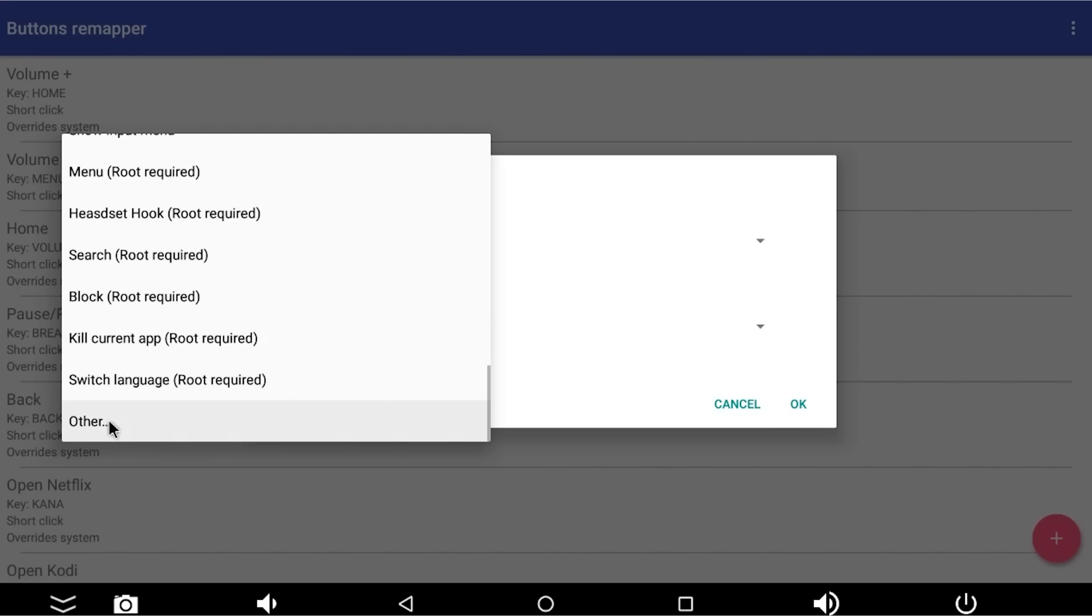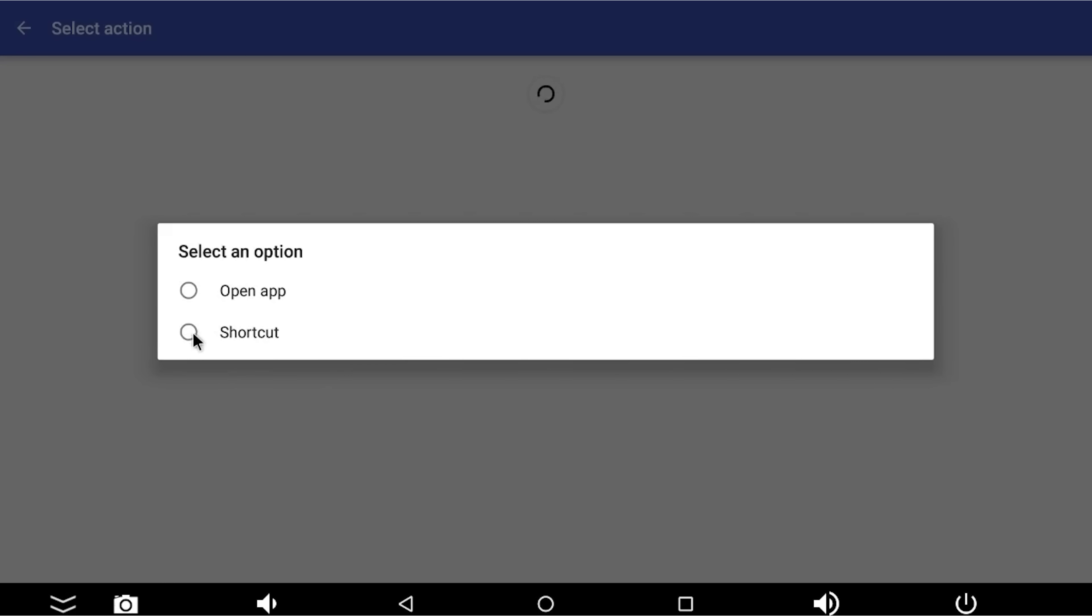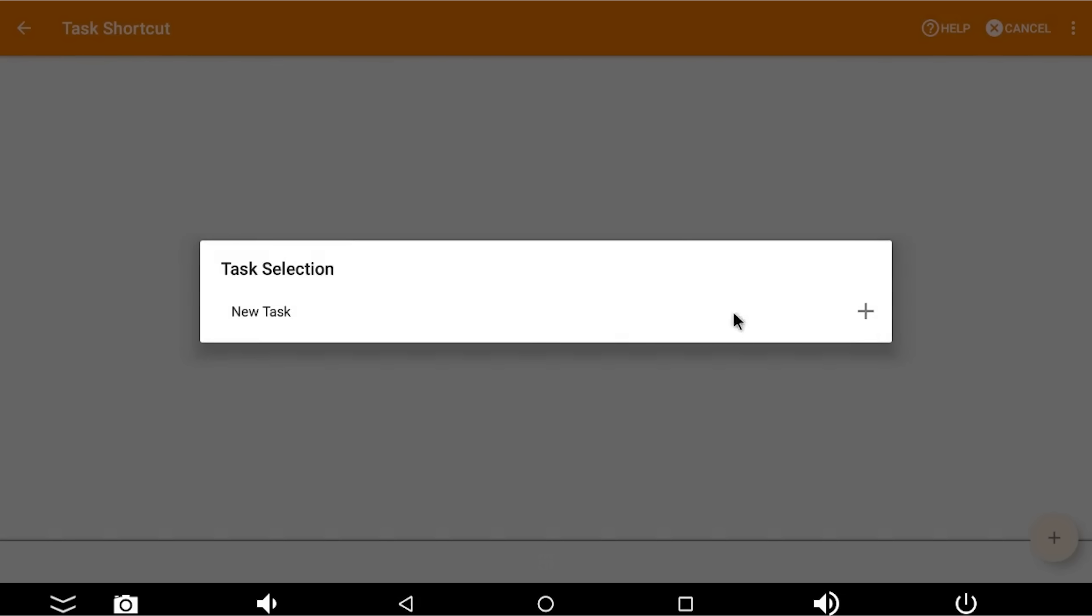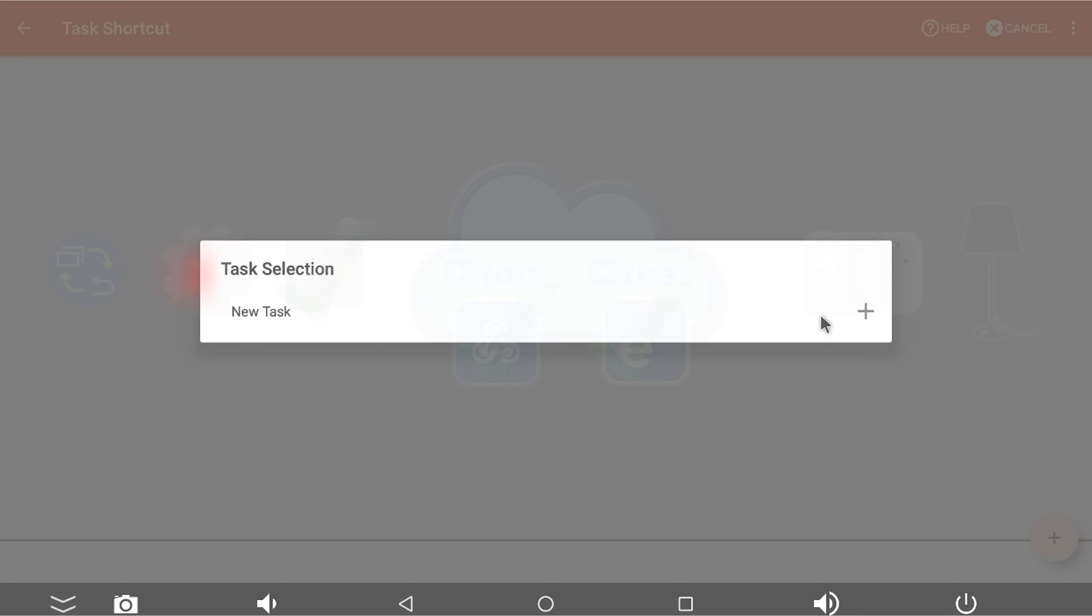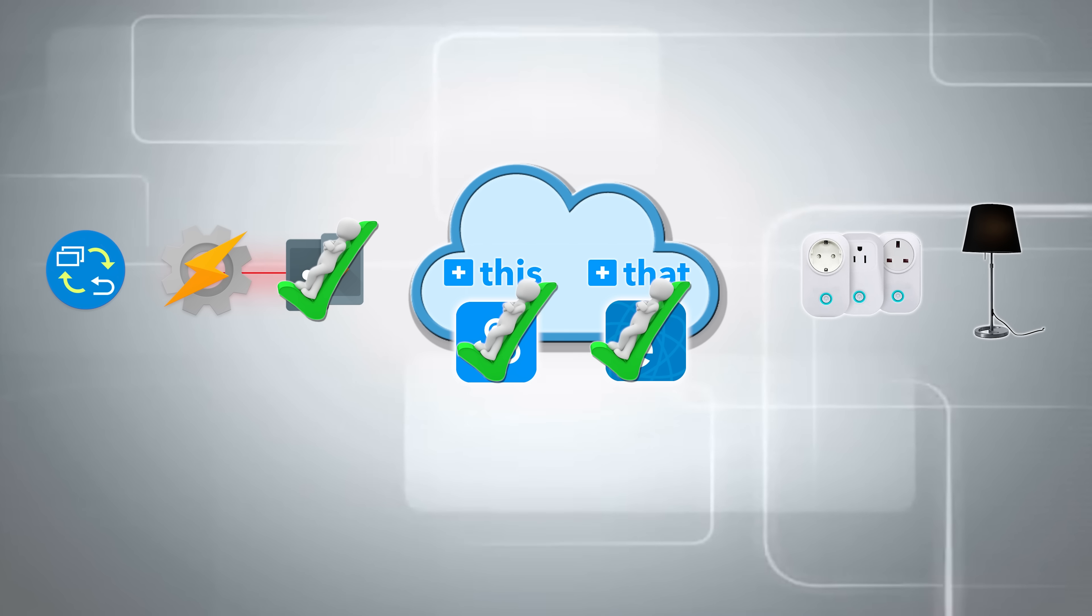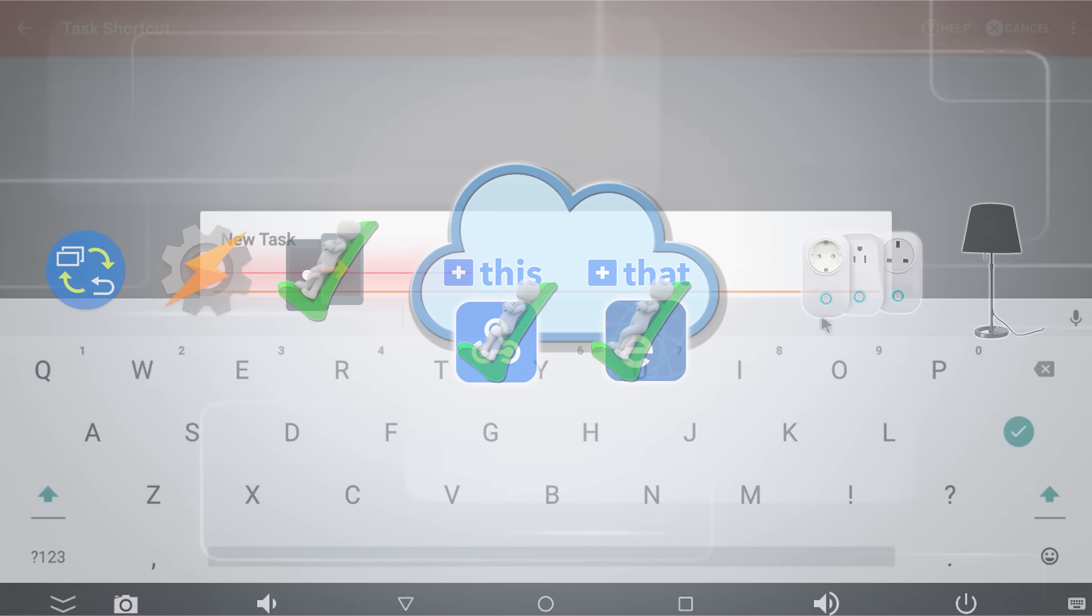Then I've got action that I want it to perform. So I'm going to press the action button, scroll down to other. And I'm going to say I want you to perform a shortcut. And that shortcut is a Tasker shortcut. And then it's asking me if I want to create a new task in Tasker because it's Tasker that is going to control join, which is in turn going to control IFTTT.